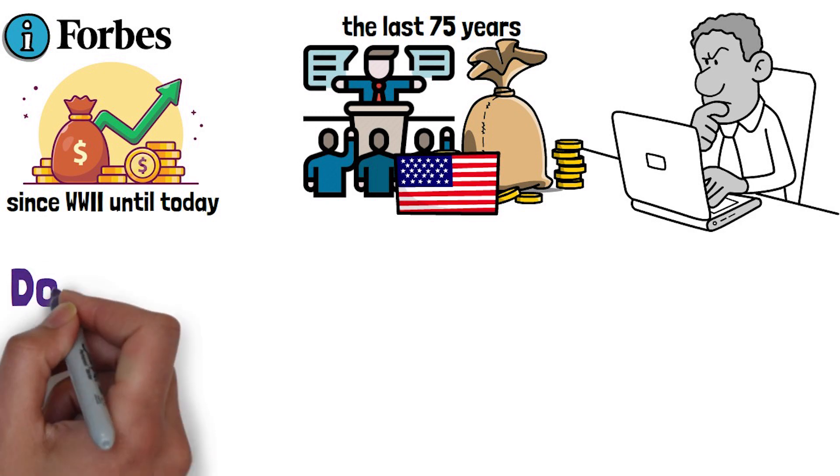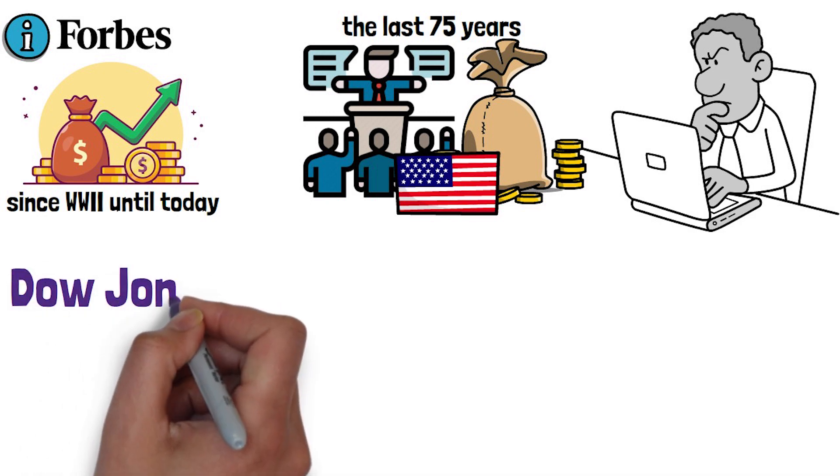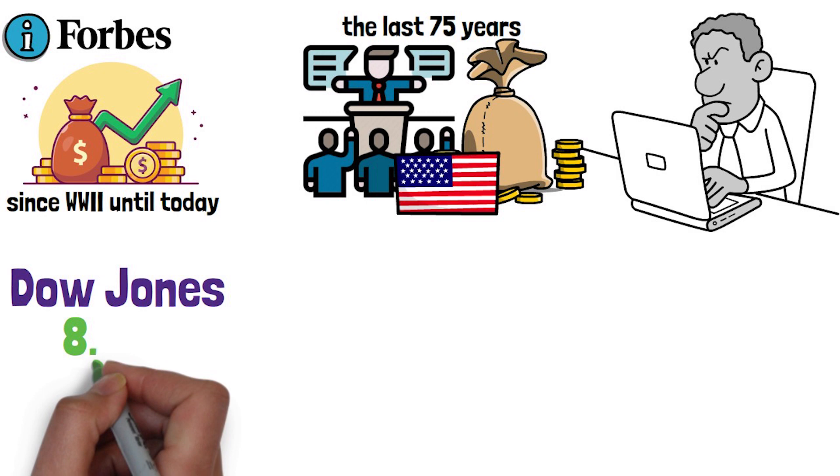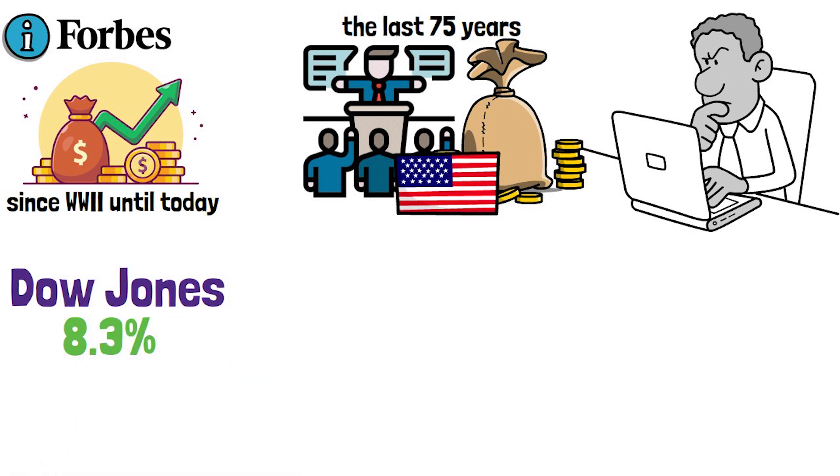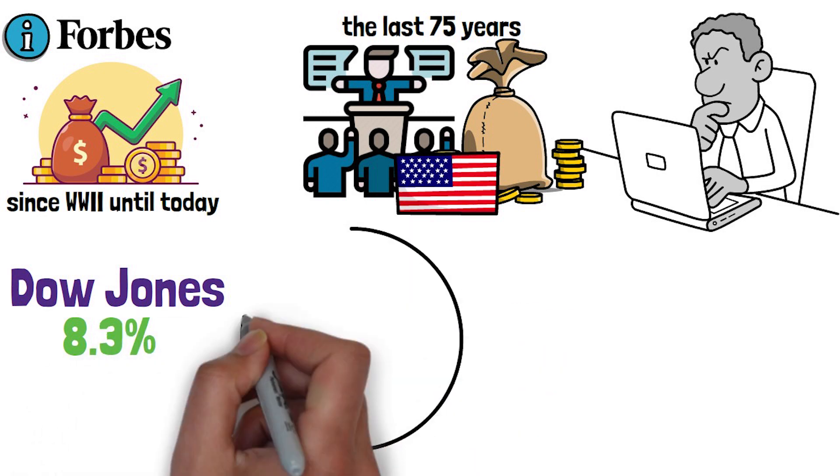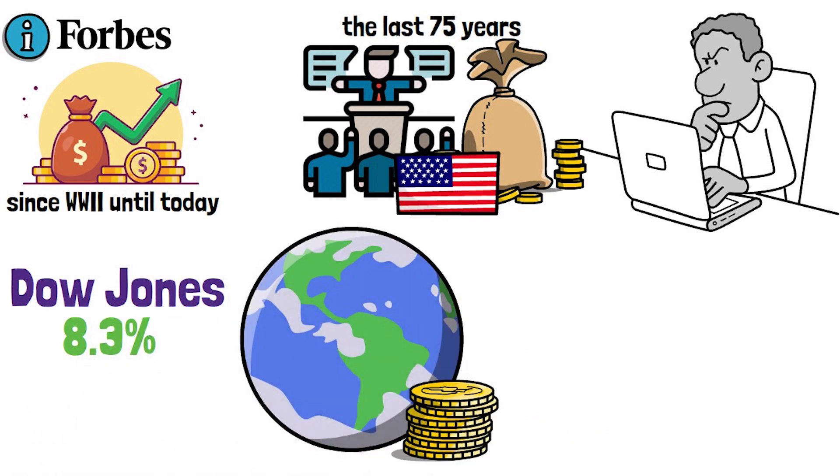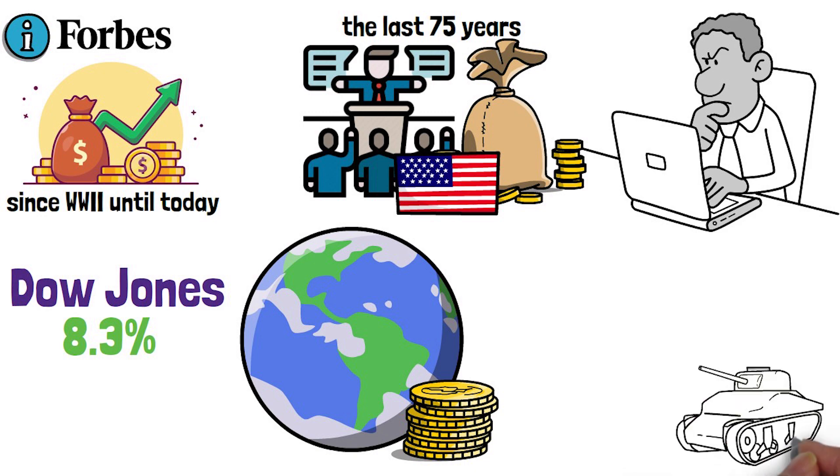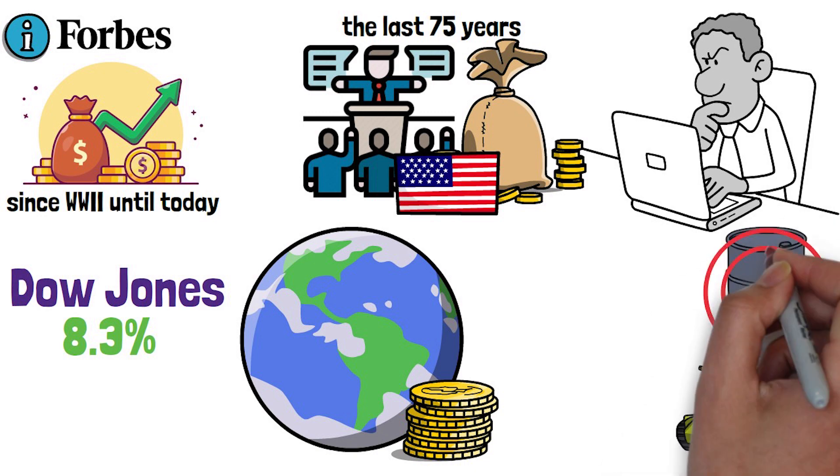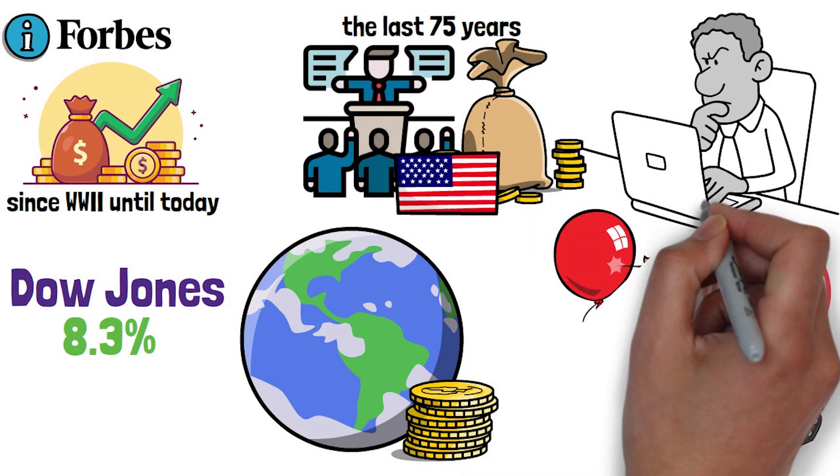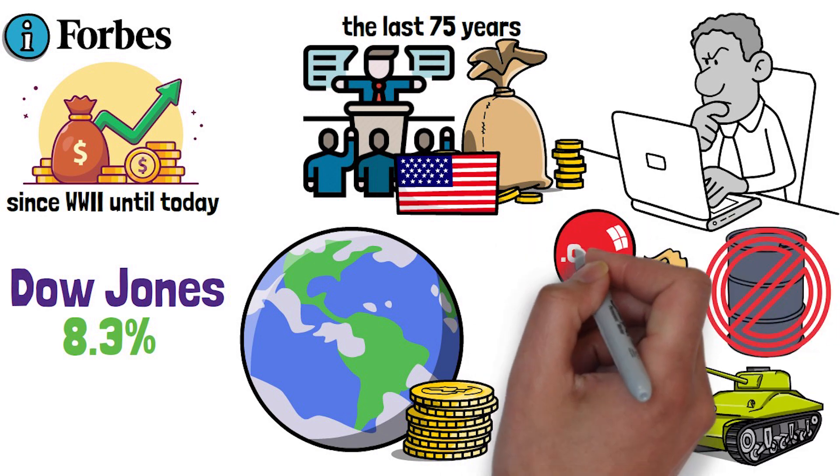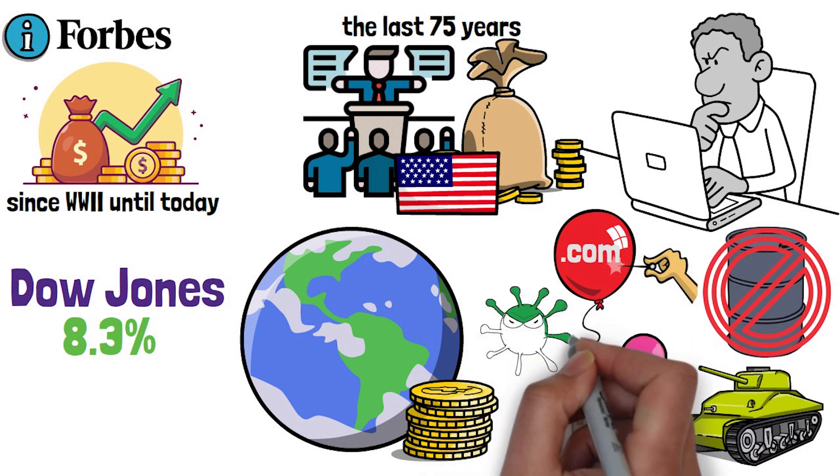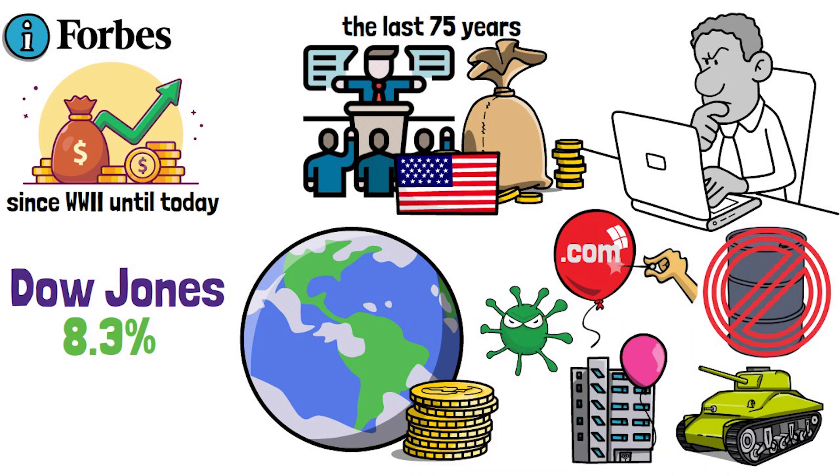Since then, the Dow Jones Index has averaged an 8.3% annual return and the investing world has gone through several more wars, energy embargoes, a stock market tech bubble, a housing bubble and a pandemic.